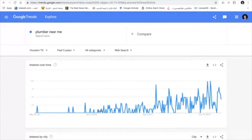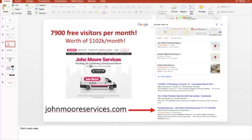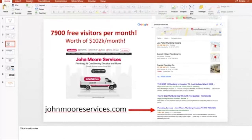You can get similar trend information from SEMrush, which is a more developed paid tool. Also, keep in mind: John Moore Services went from 7,900 to 11,000, but you may not need 11,000 leads per month. You may only need 10 or 20. Don't think this is an impossible game. You might be able to get keywords that give you a handful of customers to add to your network every month, and you can start growing your business without needing 35,000 backlinks.